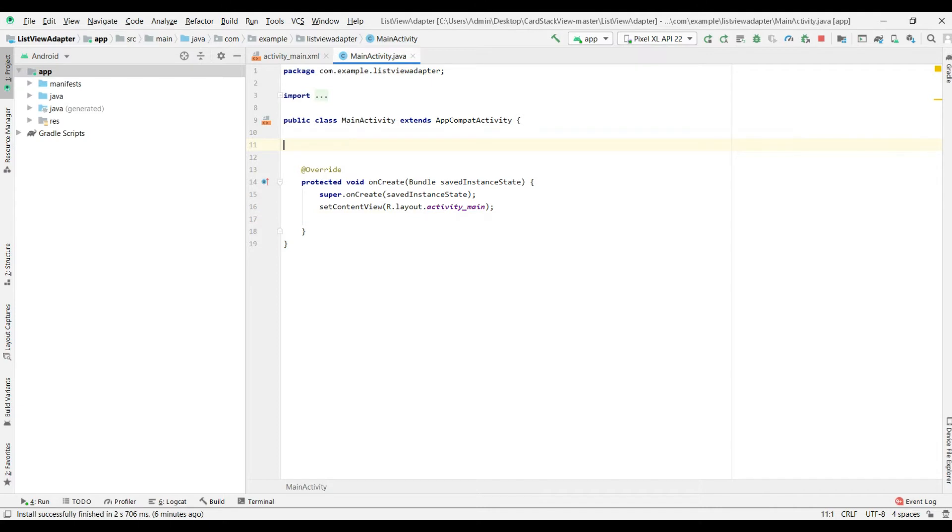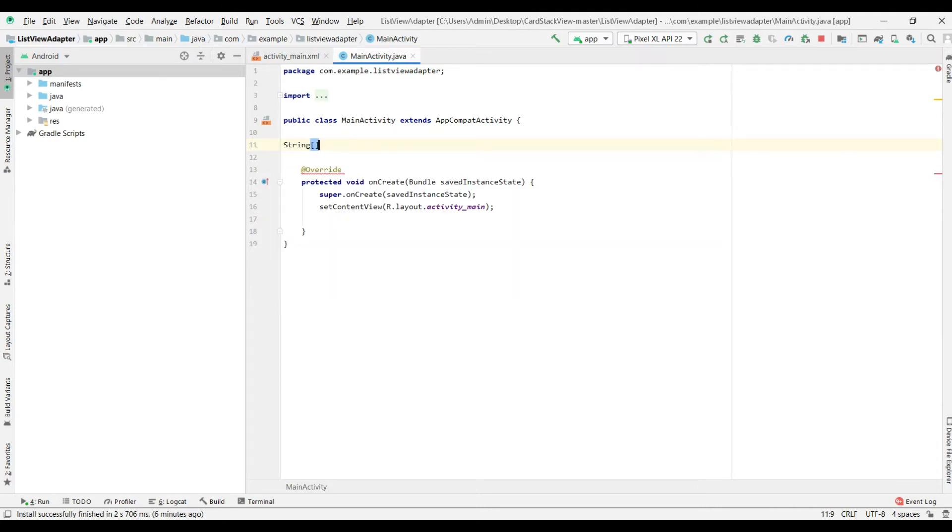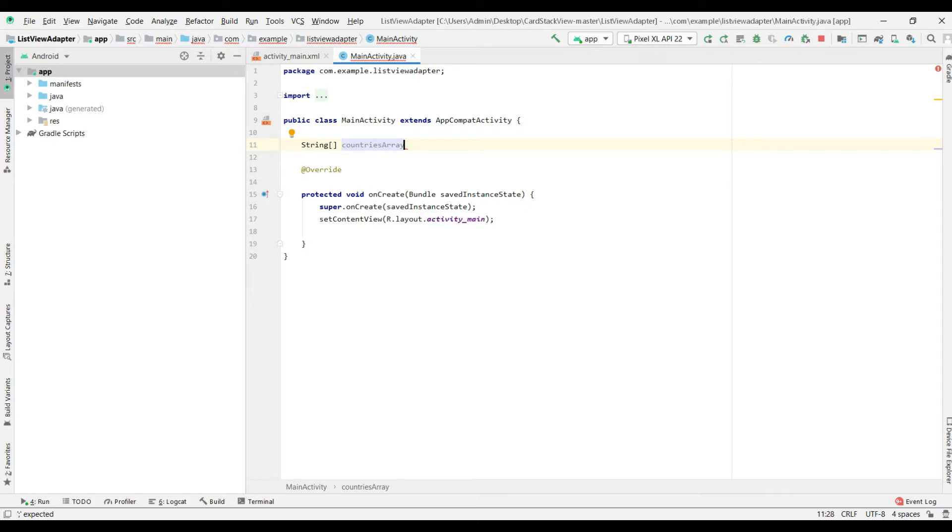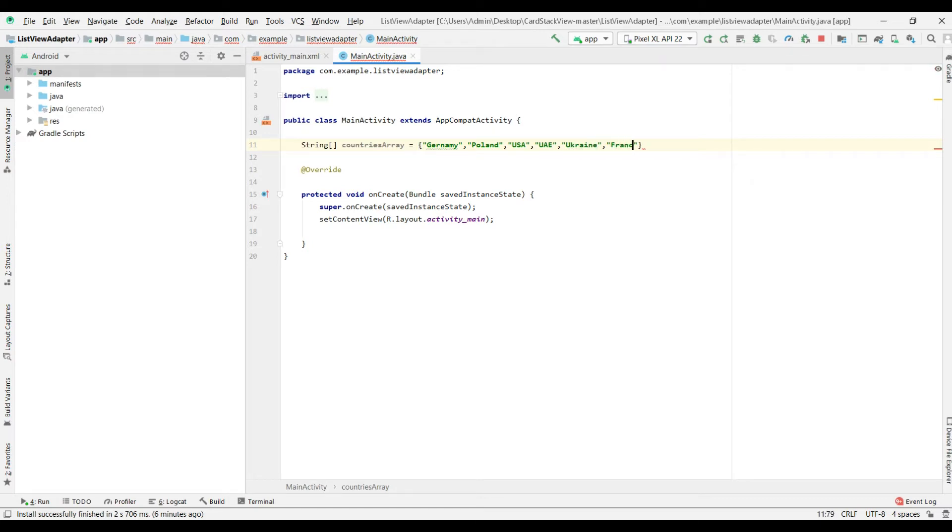Then create a string array, use our country's name. I would like to add Germany, Poland, USA, UAE, I think Ukraine, one more France, and Italy. I think it's enough.